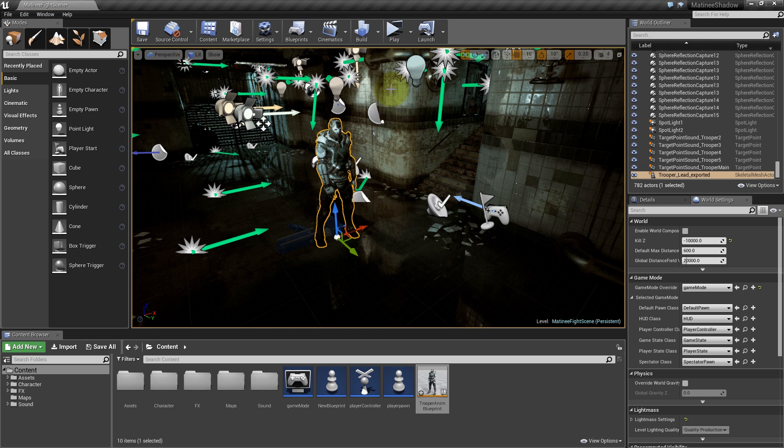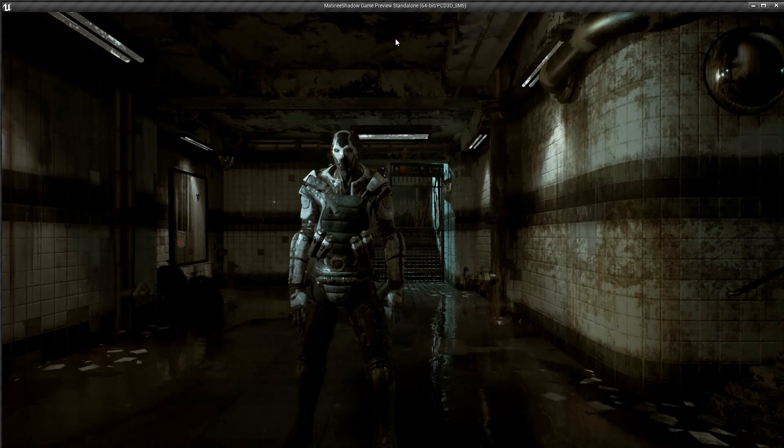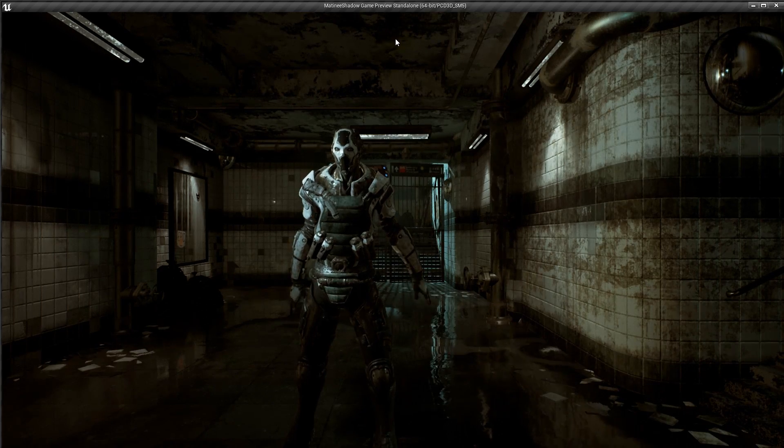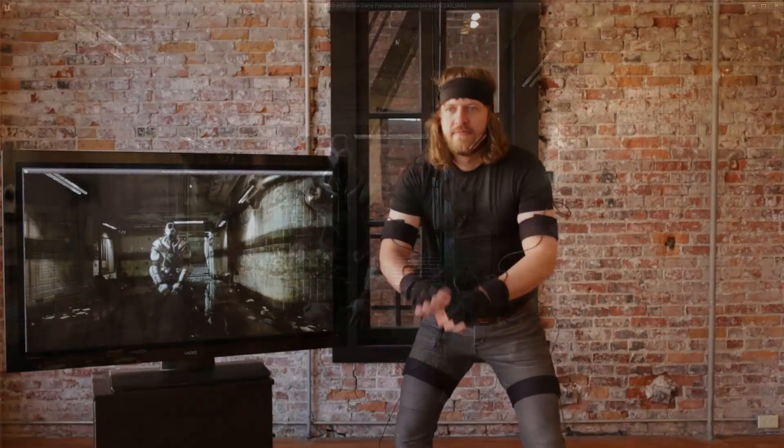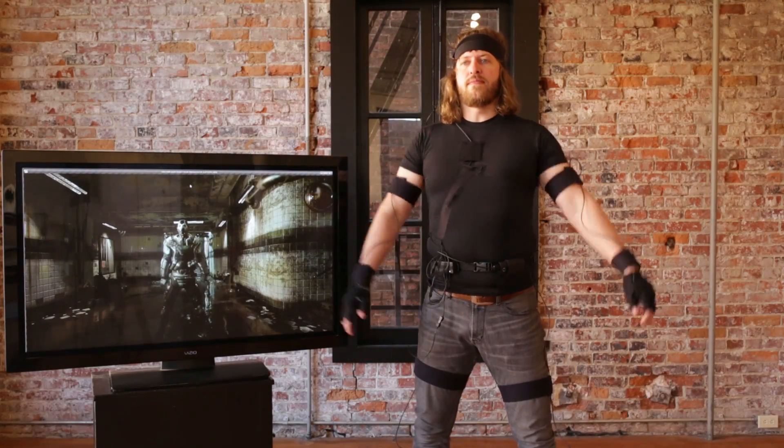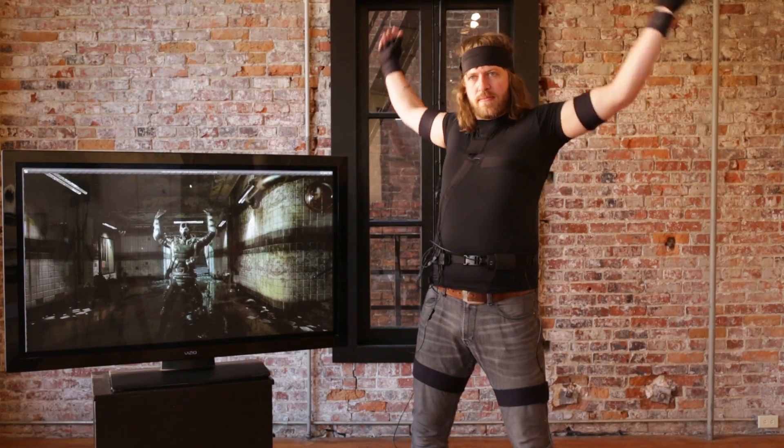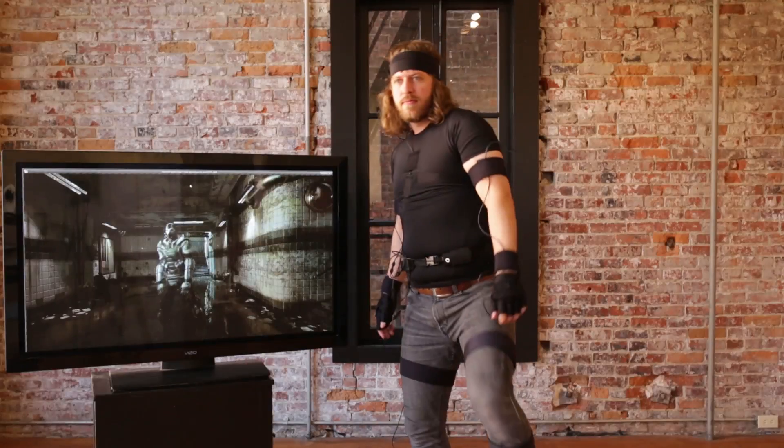That's it! Now we're ready to run the level. Click Play to open the new Play-In Editor window. You can see that the Shadow full-body system is now livestreaming animation into UE4.